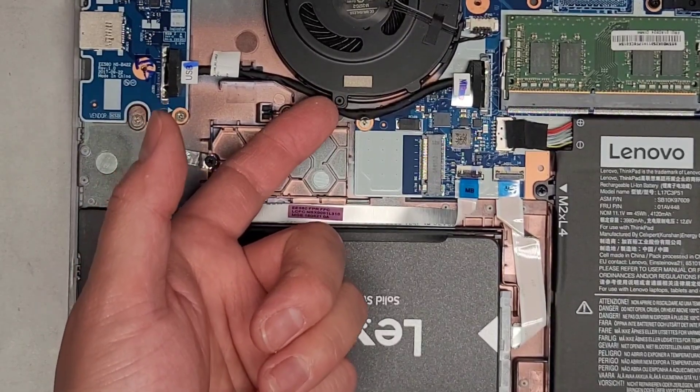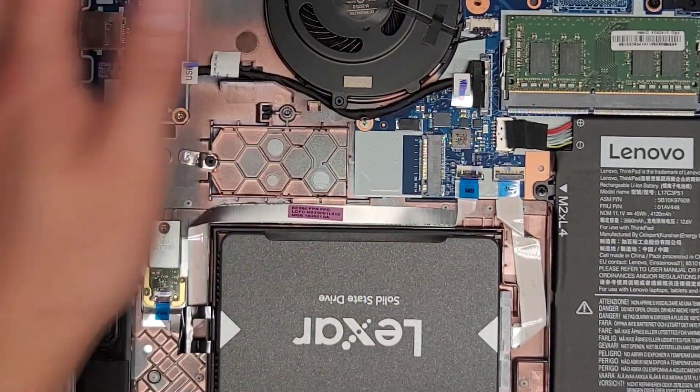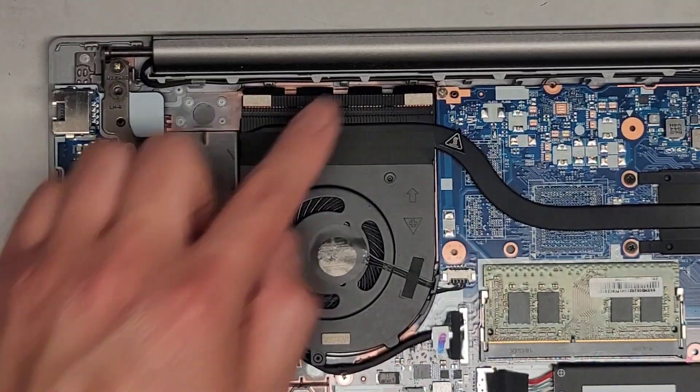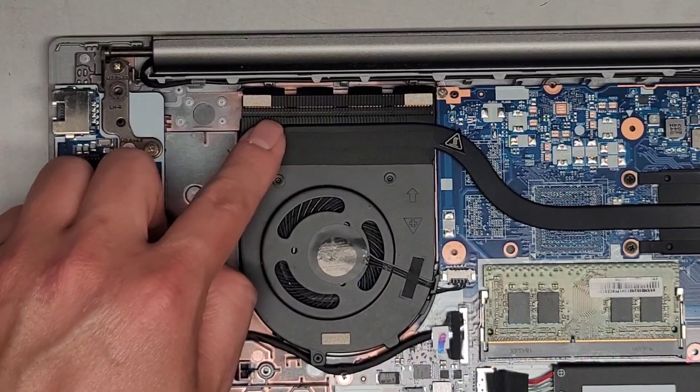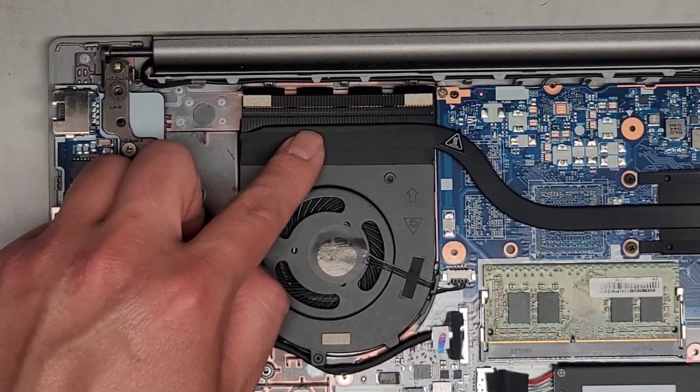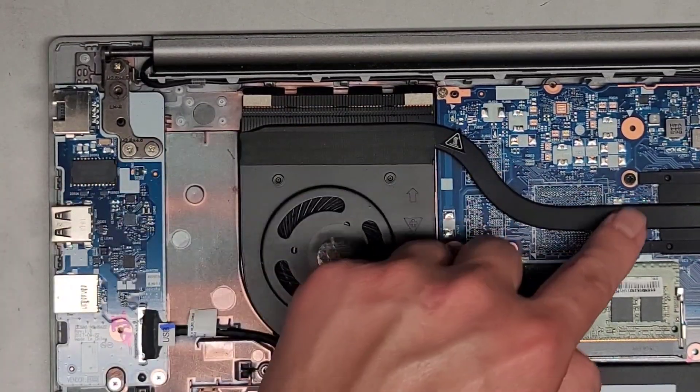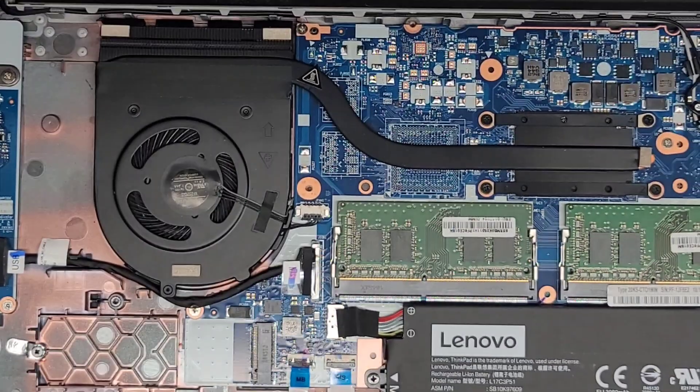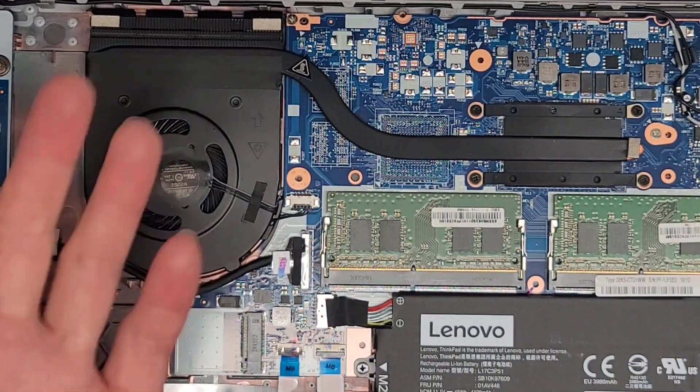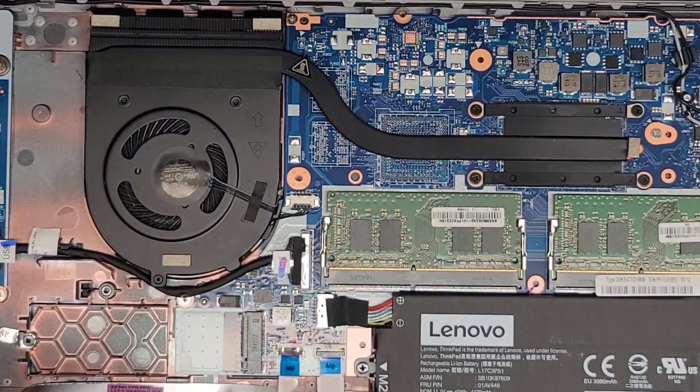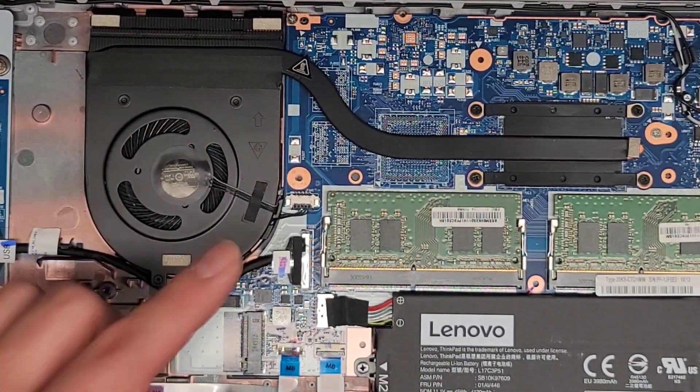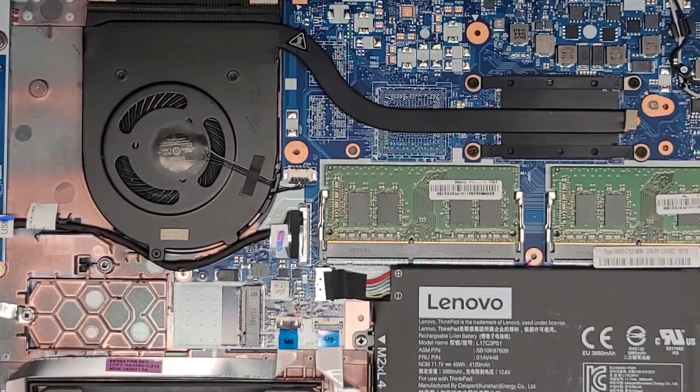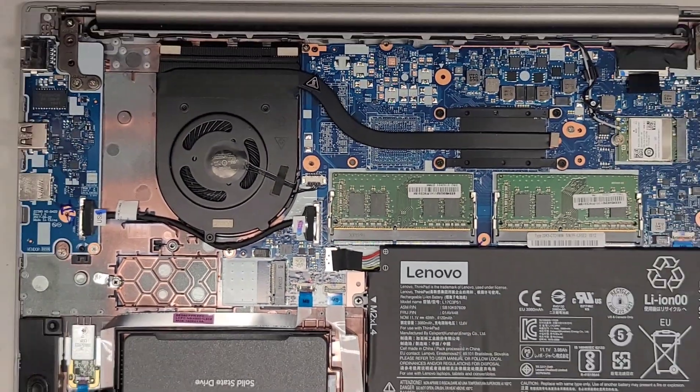And the fan doesn't seem to be held down with anything. It is taped onto the heat sink here, though. So, if you're going to remove the fan, you probably want to also remove the heat sink or take the whole motherboard out and flip it upside down. Sometimes there's screws that hold it to this metal plate. But, yeah, that's pretty much it.